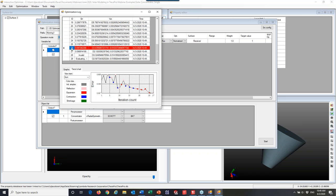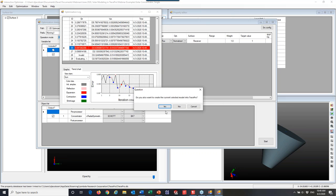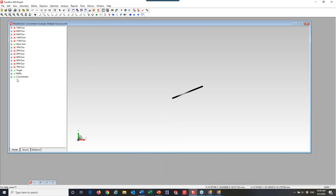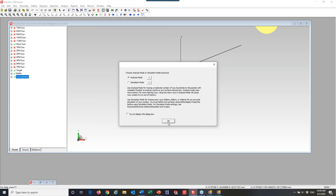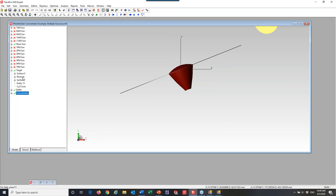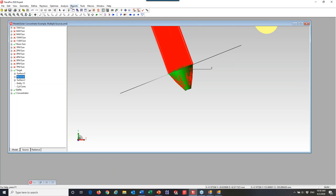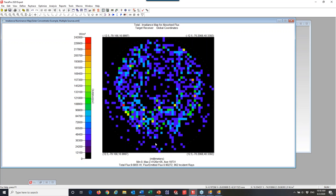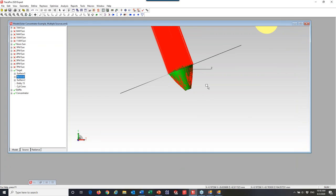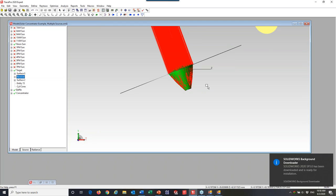I'll stop the optimization and update my model by clicking on the best iteration, right-clicking, selecting Update Model, and clicking Yes. There's my concentrator — it did add some curvature to the top. I'll rerun my ray trace. Looking at my receiver with rays turned off, my irradiance map shows we're now just over 90% efficiency. Within about two or three minutes, we optimized this design from about 31-32% efficiency up to 90%. If I let it run longer, it might get a little higher, but I am dealing with Fresnel reflection losses, so I wouldn't expect much over 92-95%.